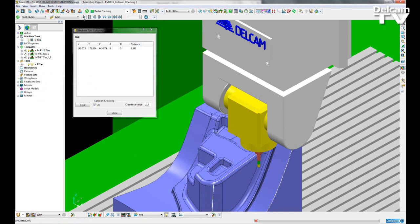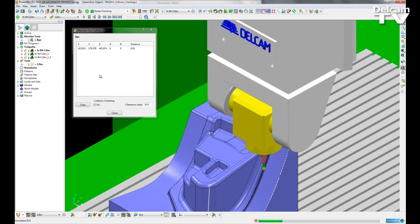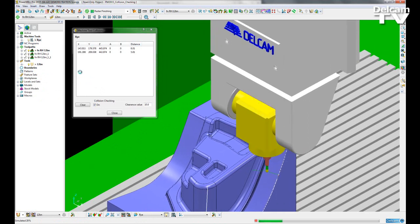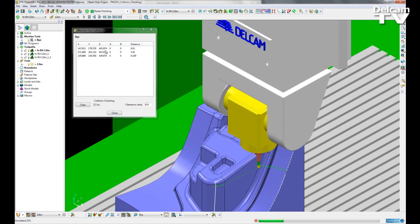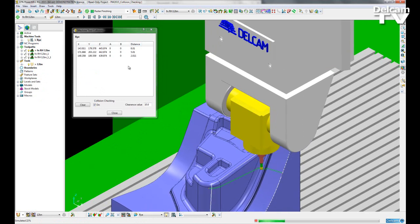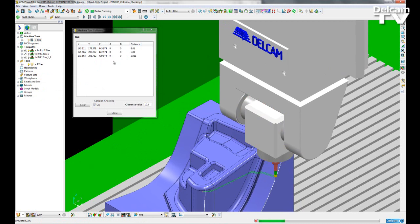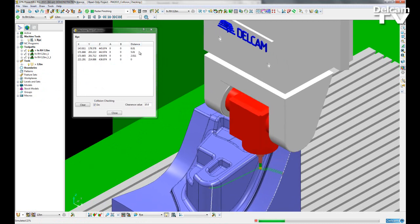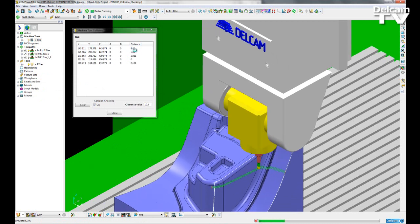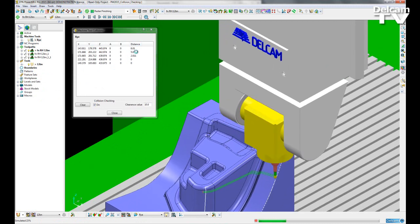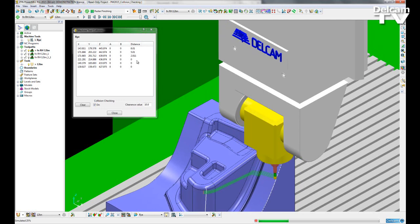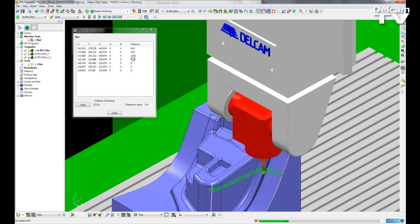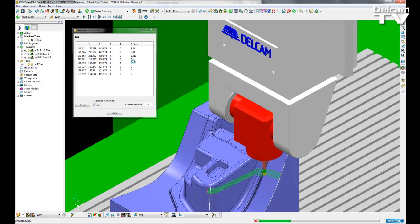If I keep playing through the simulation, our collision table will start to fill out. If we have a distance, that means it is a near-miss, and if it is zero, that is a full collision.